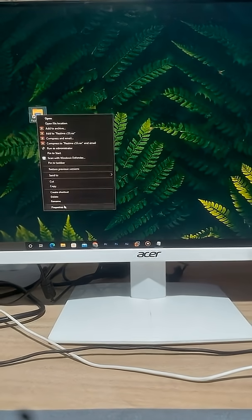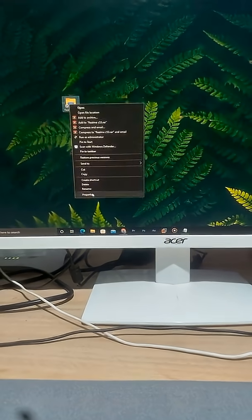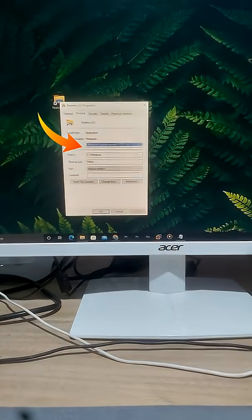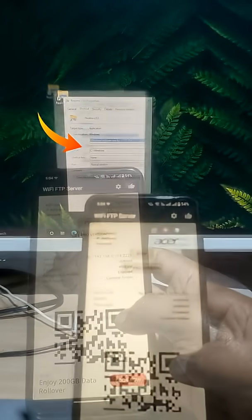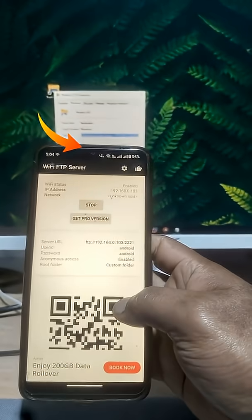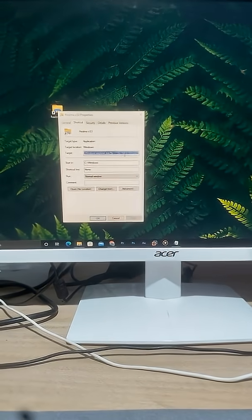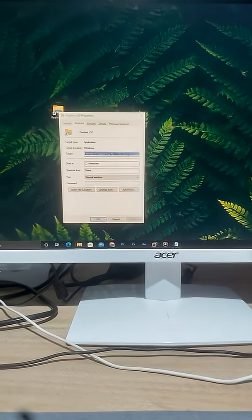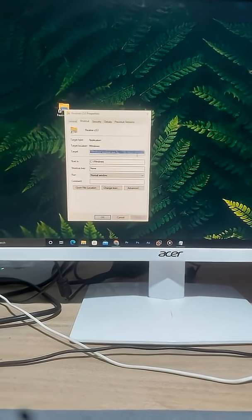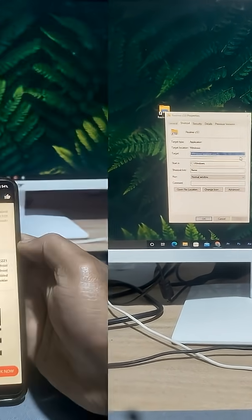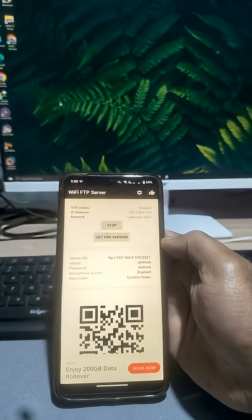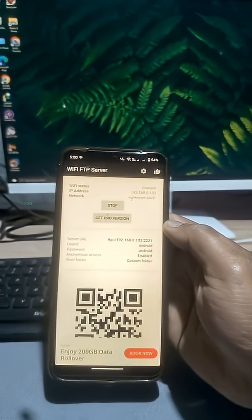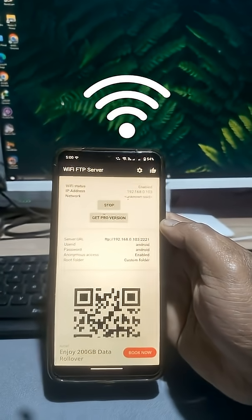Right click on the shortcut, Properties, recheck the current IP address and port number. IP address may change after reconnecting Wi-Fi. Always verify it. Also, make sure FTP server is running and both devices are on the same Wi-Fi.